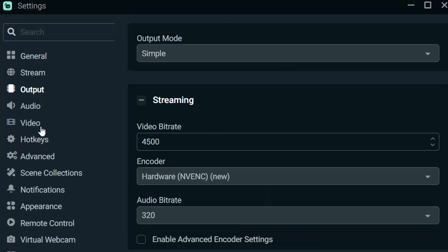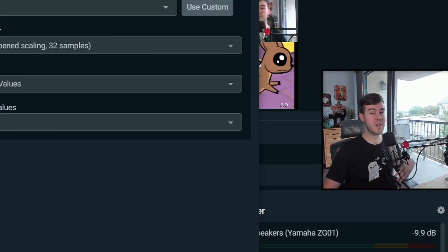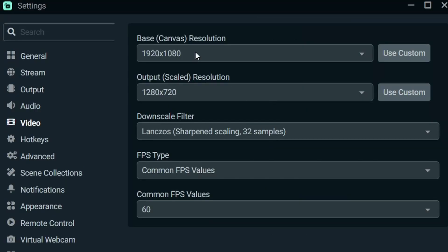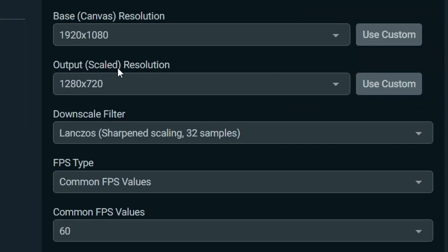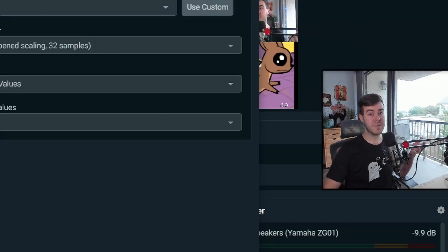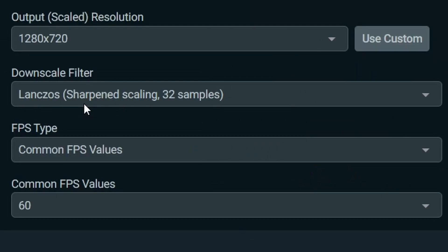So now we'll click on video. For the base resolution, you want to choose whatever your monitor is. So mine's 1080p, so I have it on 1080. For output, we want to stream whatever we're streaming for, and that's 720p, 60 FPS based off of the bit rate that I chose for you guys. And so we want to keep it at 720 because 720p, 60 FPS makes sense, right? For your downscale filter, I like Lanczos, which is 32 samples, common FPS, and 60 FPS.